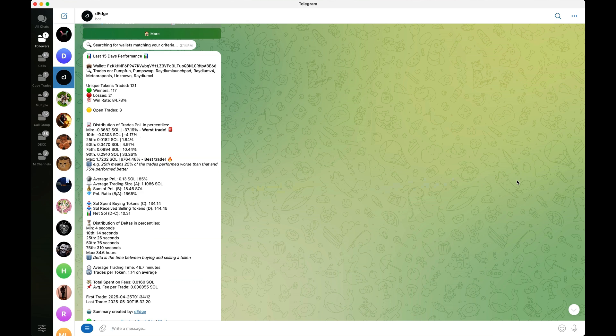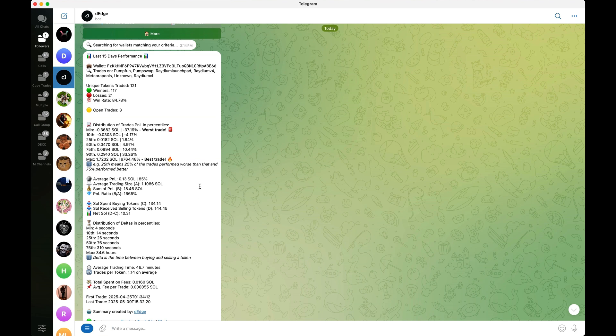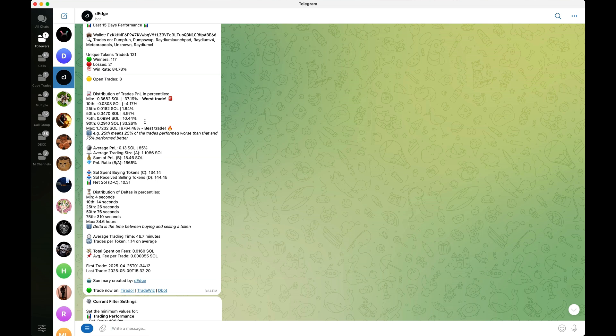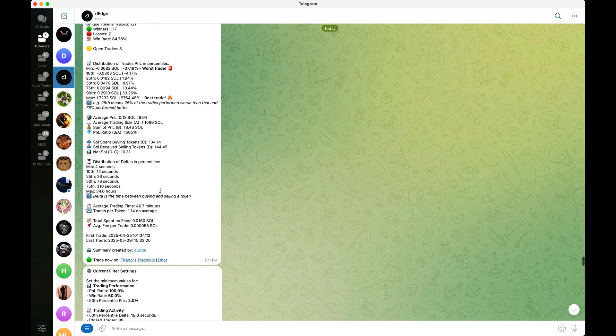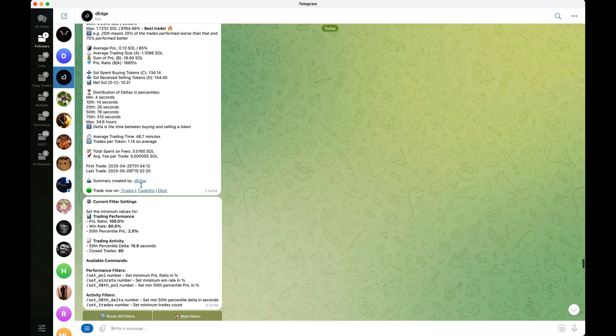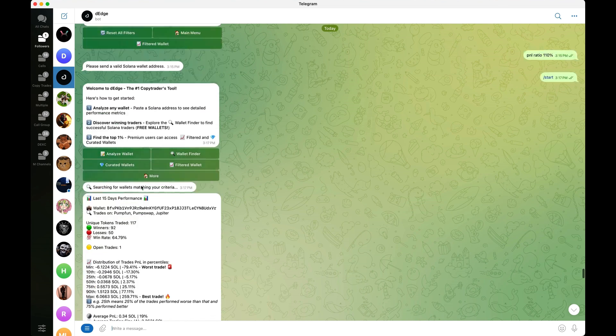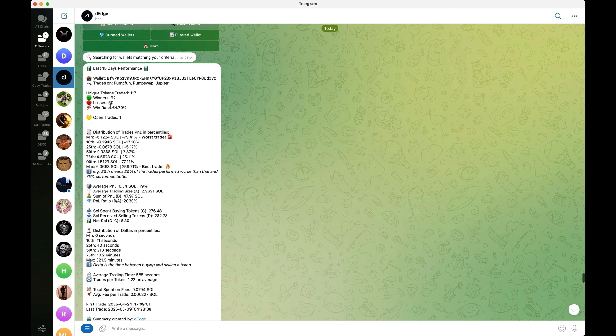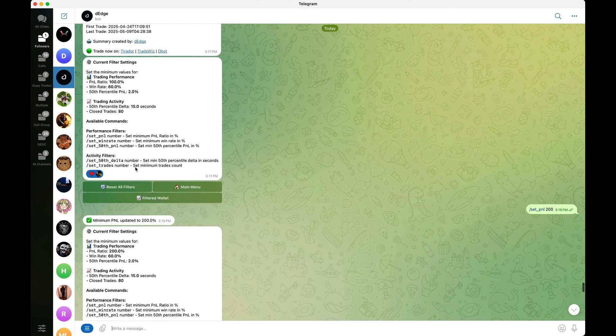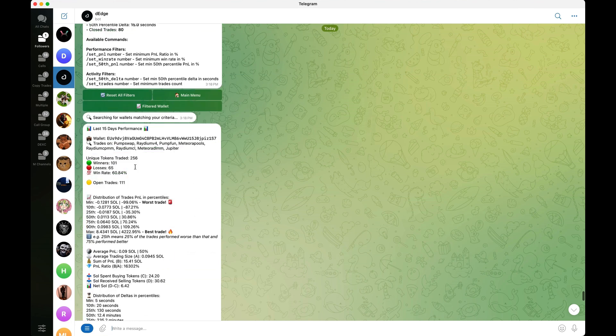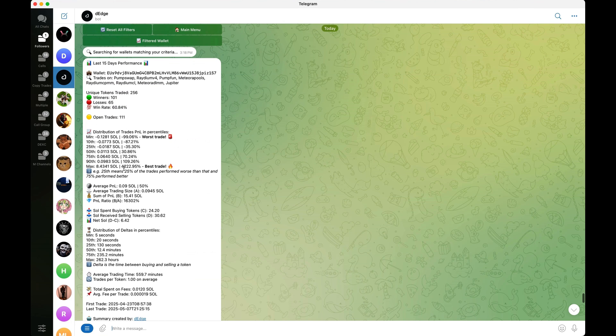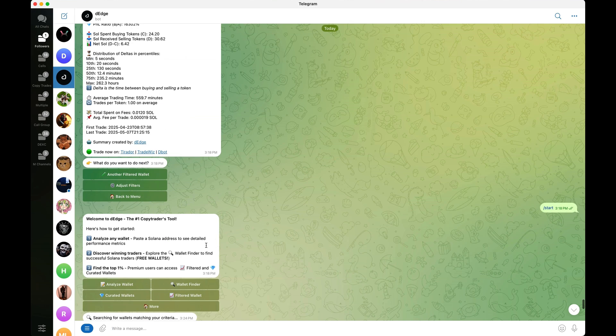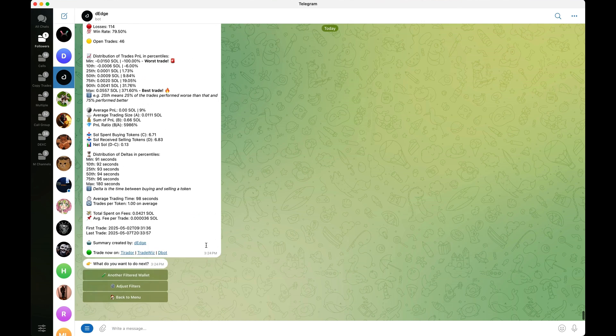These are two really good functions they have where you can find profitable wallets that you could potentially copy trade. Now we're going to go ahead and take a look at their filtered wallet section, which is personally my favorite. This is a wallet that just generated for me. As you can see here, it has a very high win rate. Their worst trade was 37%. Their best trade was almost 10,000%, which is pretty crazy. And going forward, it generated me this wallet right here as well. Pretty decent looking, nothing too crazy. And it also generated this wallet right here, which best trade was 4,000% in the last 15 days. The filtered wallet section is definitely my favorite.